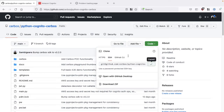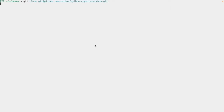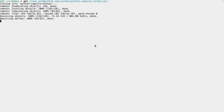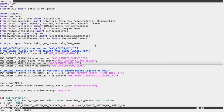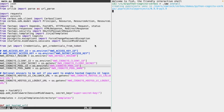To get started, I'm going to go ahead and clone the repository, and then install the dependencies, as it will take a bit of time so we can get it out of the way.